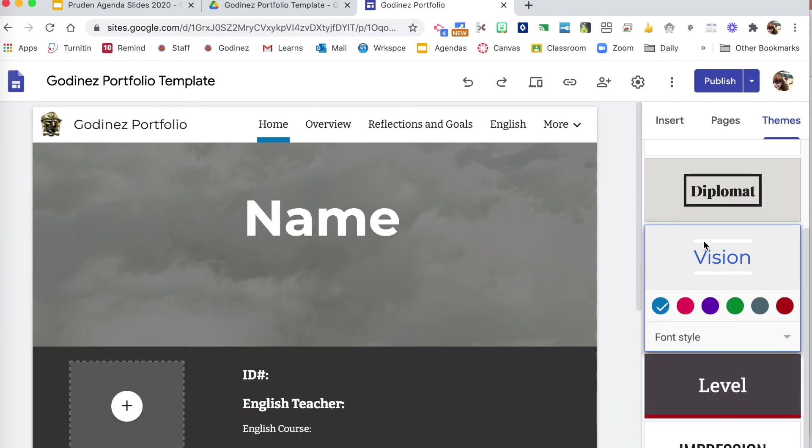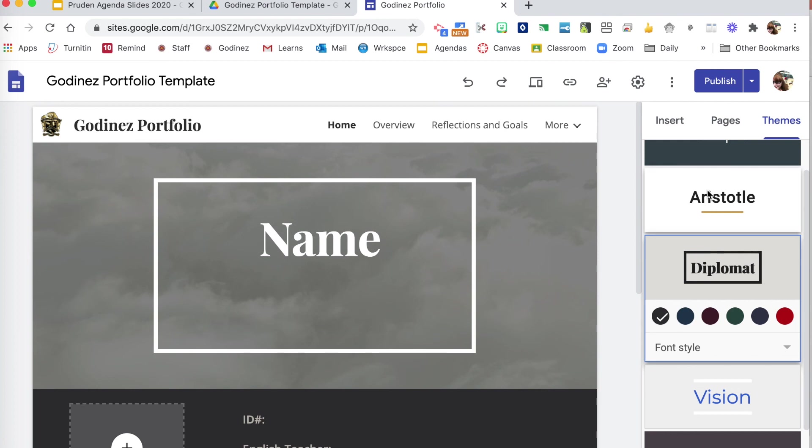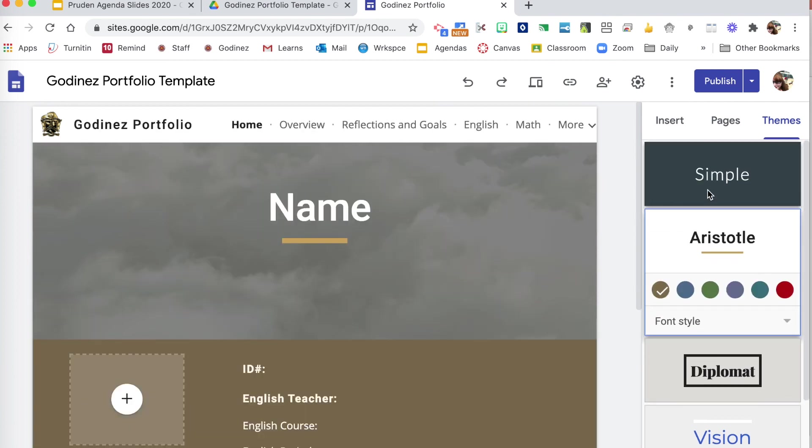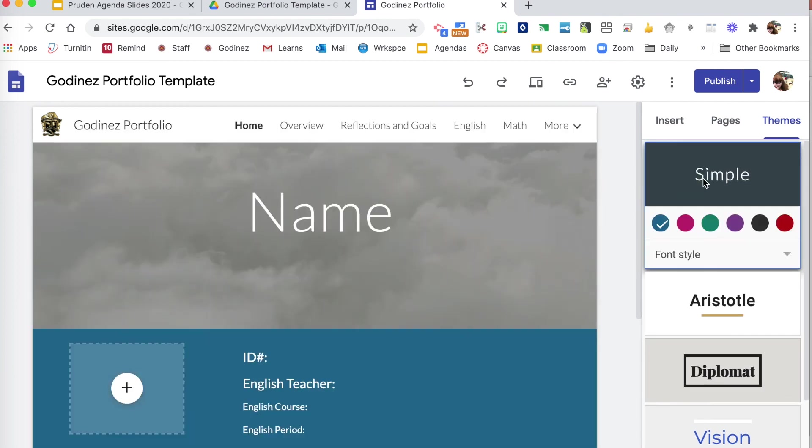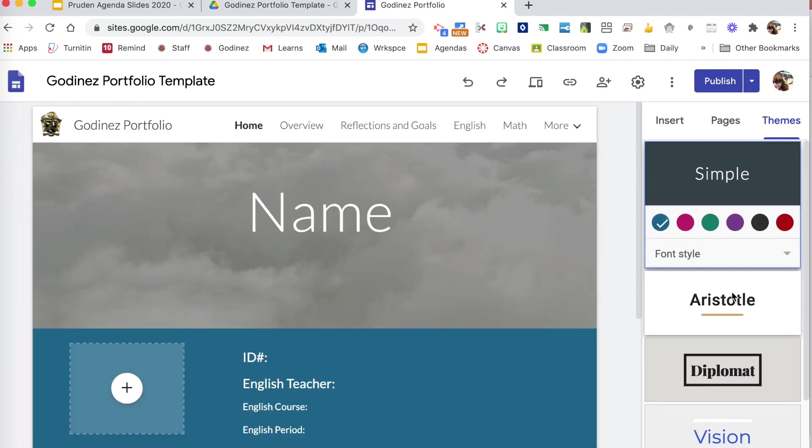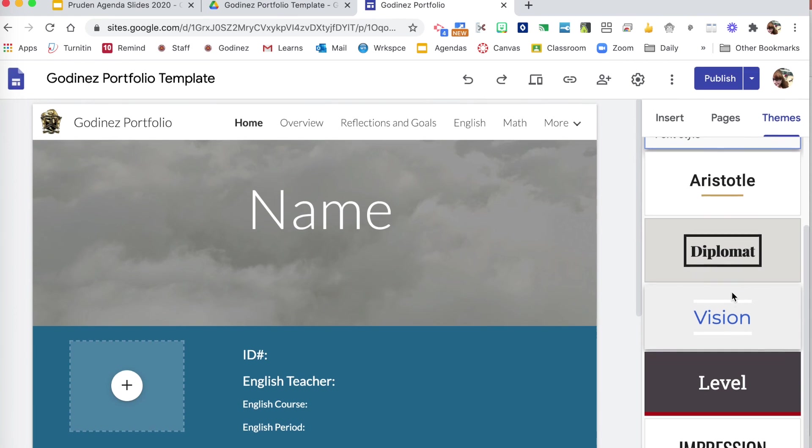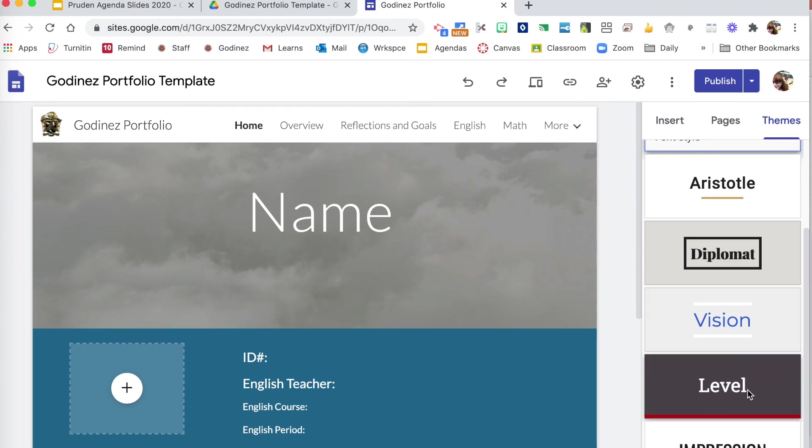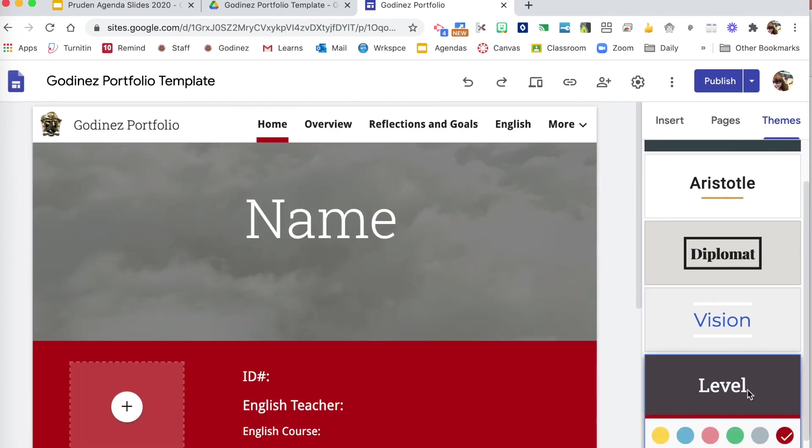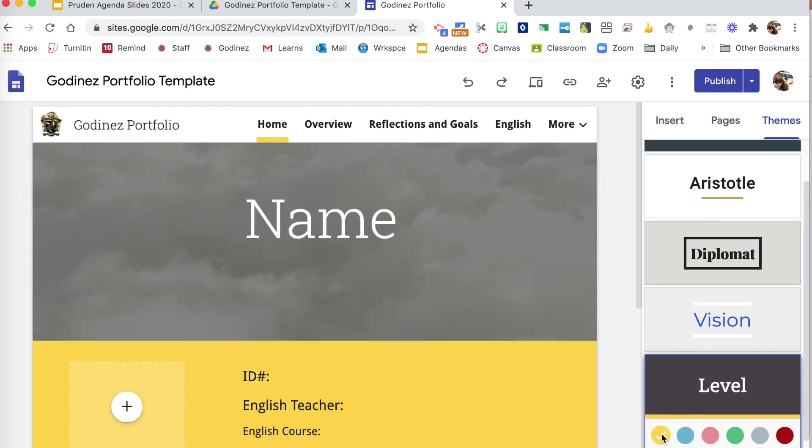You can also change the actual theme template. You just want to make sure that it is consistent with your whole portfolio and that it is professional and it gets the message across of who you are.